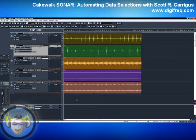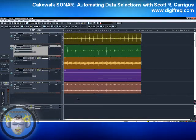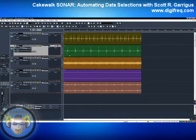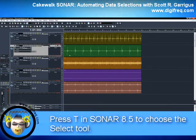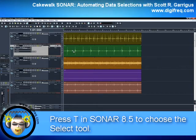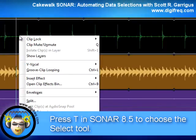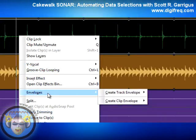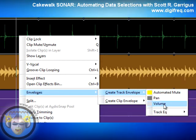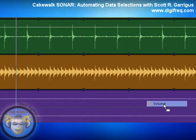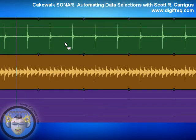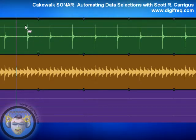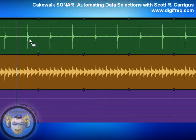Now if you're using Sonar 8.5 or earlier, the procedure goes a little something like this. First, let's press T to choose the Select tool, and then we'll right-click on the track here, choose Envelopes, Create Track Envelope, Volume. What I'm going to do is change the volume of this second snare hit in this multi-track drum project I've got going here.